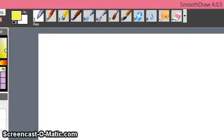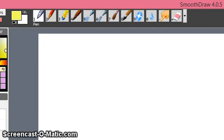Welcome back. Today we shall see how to create a template in SmoothDraw with many black background layers. This is useful for academic tutorials. To start, open SmoothDraw. The layer displayed is the background layer.